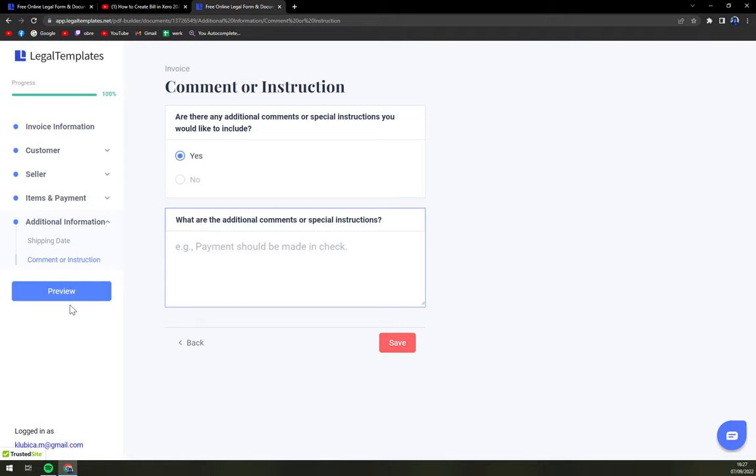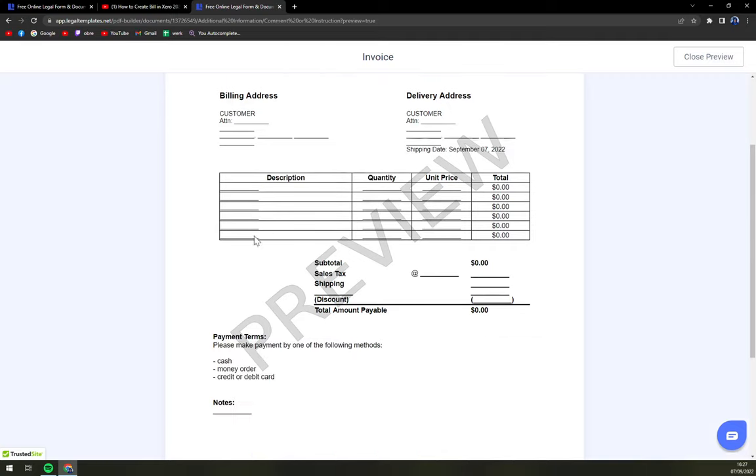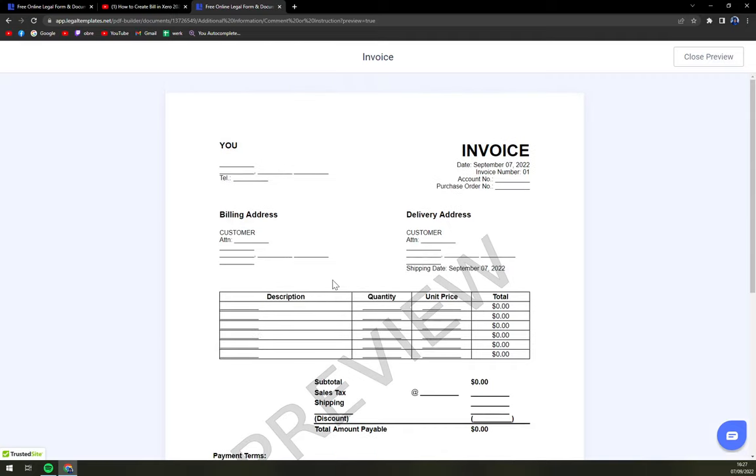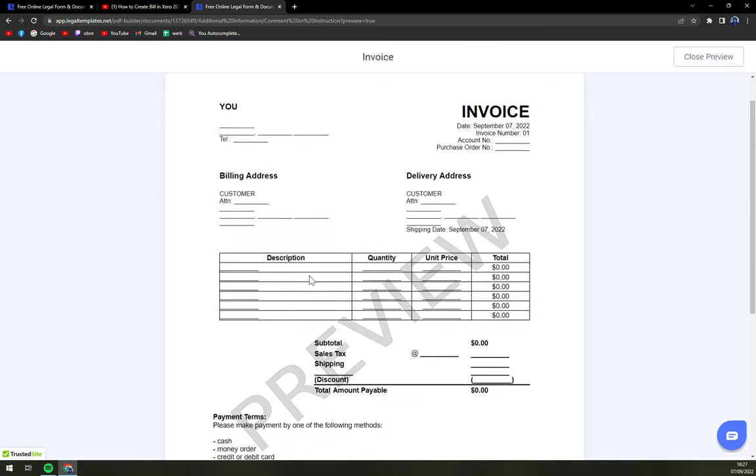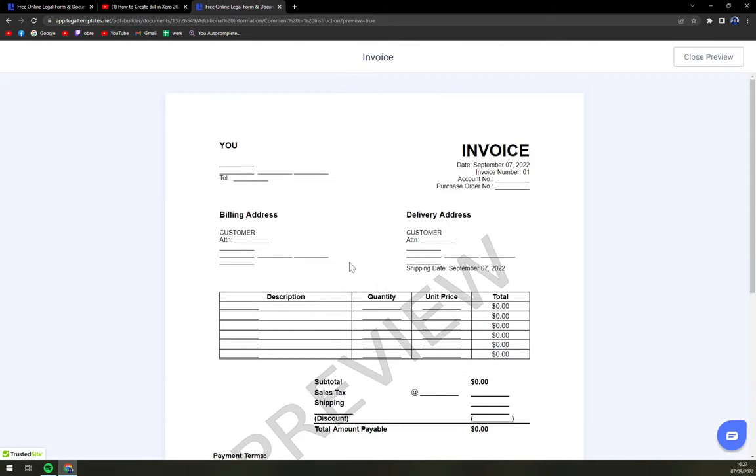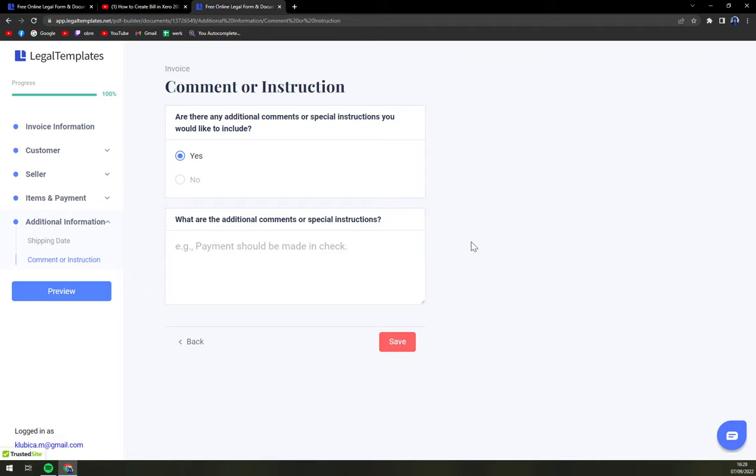So right now we can preview the whole invoice. Obviously I haven't added any information, just customer and this is you. I strongly recommend you checking it twice so you don't make any mistakes. So just save it and download it.